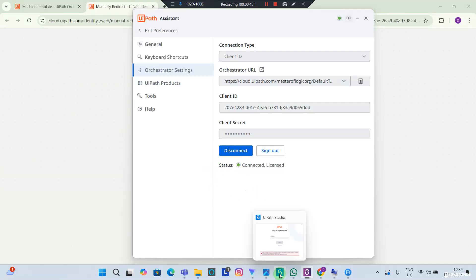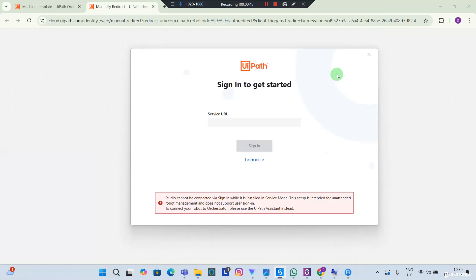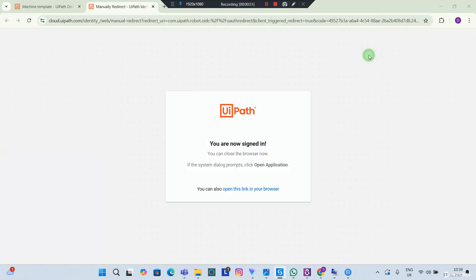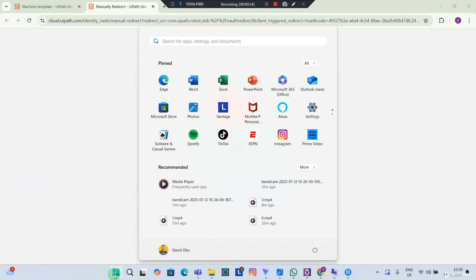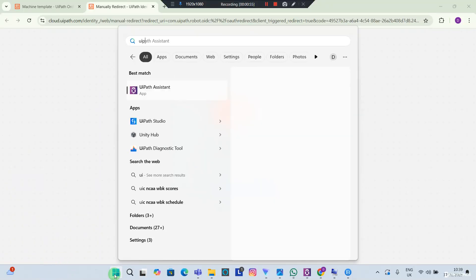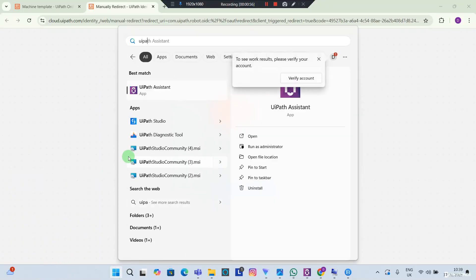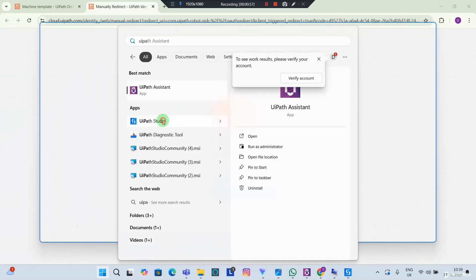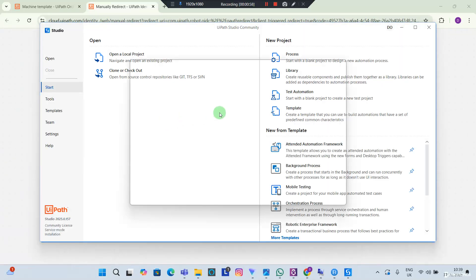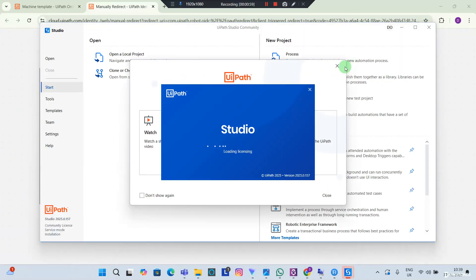So I'm going to close out of this and I'm going to try to open my studio again and see what happens. And you can see my studio opens up nicely. Looks good.